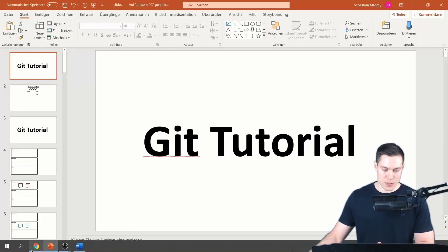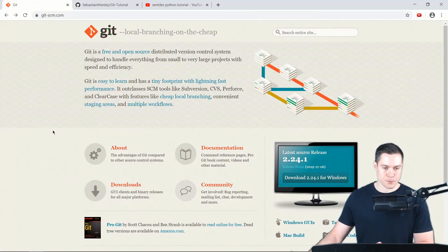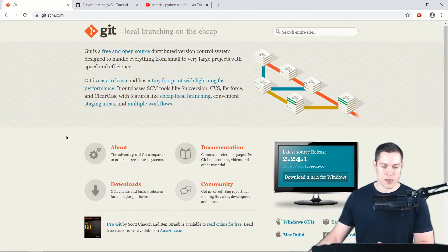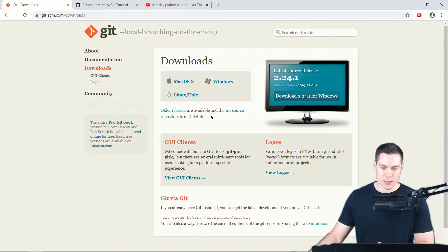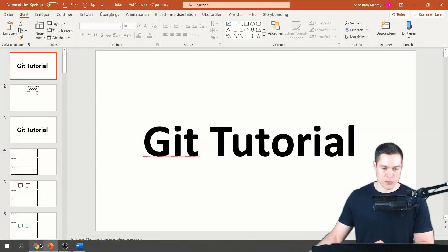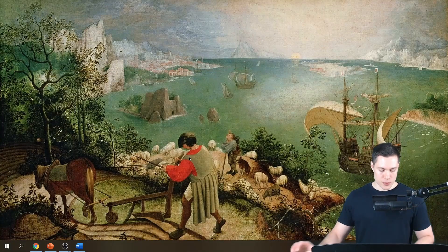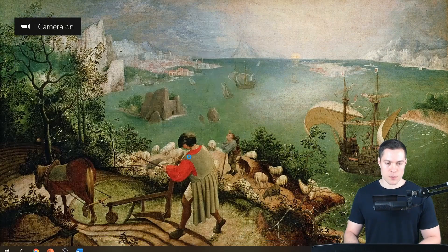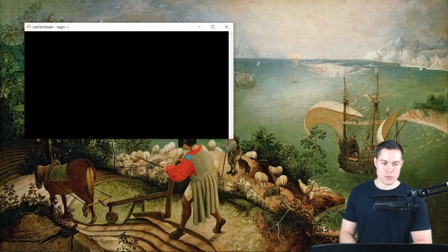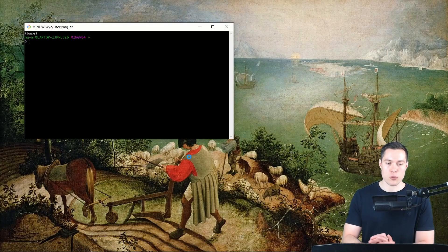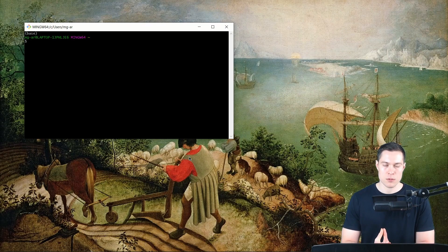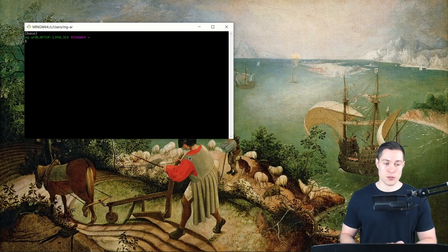If you haven't downloaded Git yet, you can go to the Git website and simply download it for your respective operating system. When you've done that, let's open up Git Bash, which is included in the download for Windows. If you are on Linux or macOS, you can use the terminal.